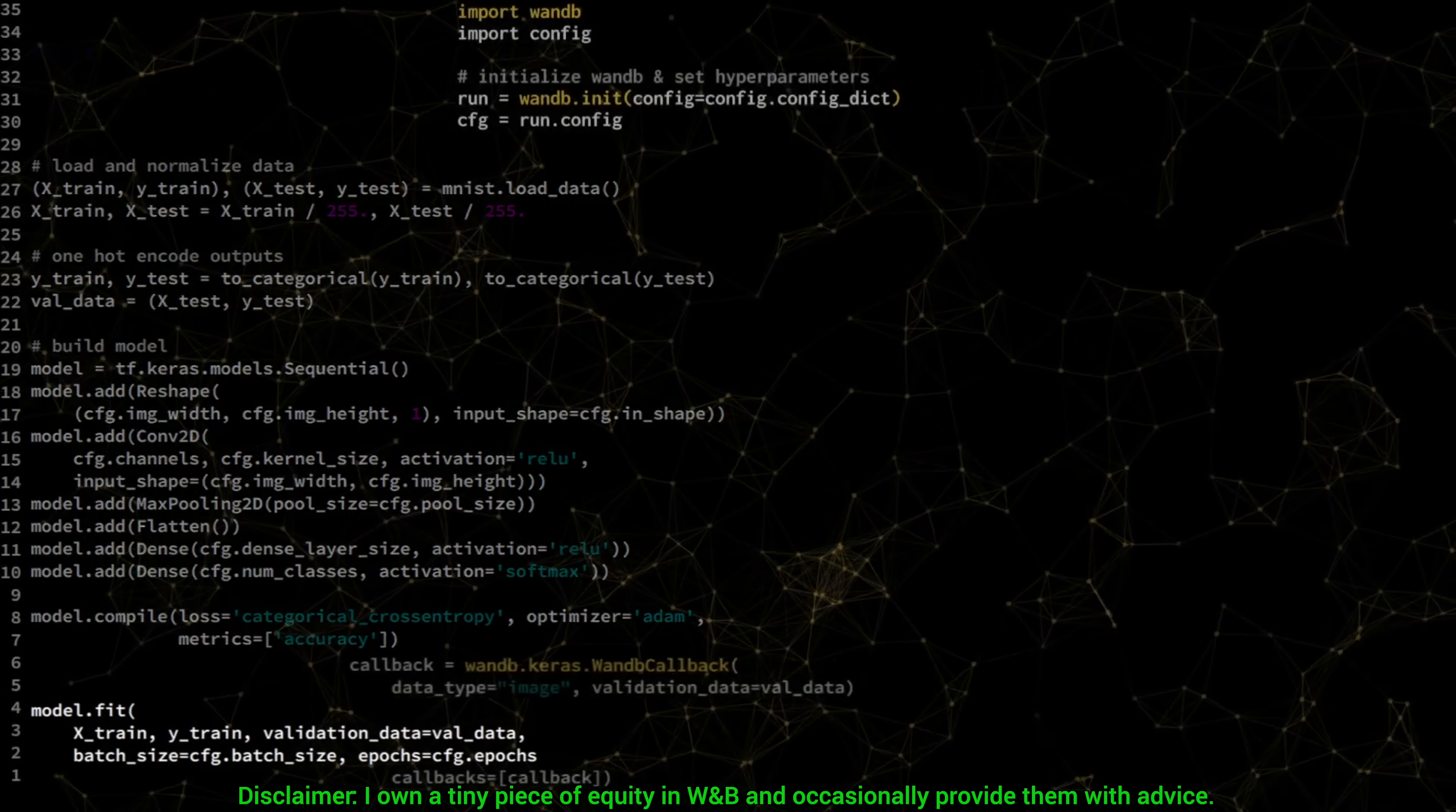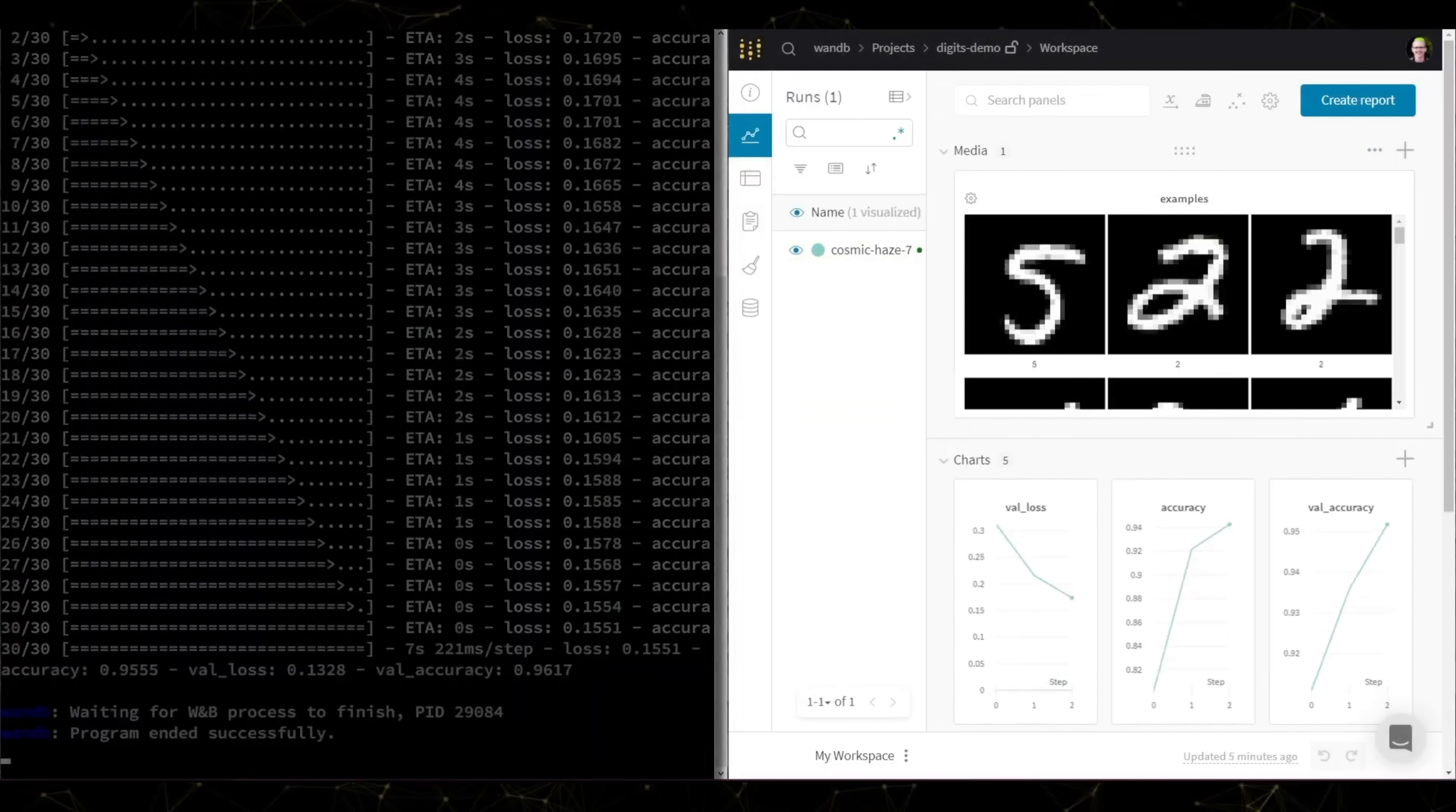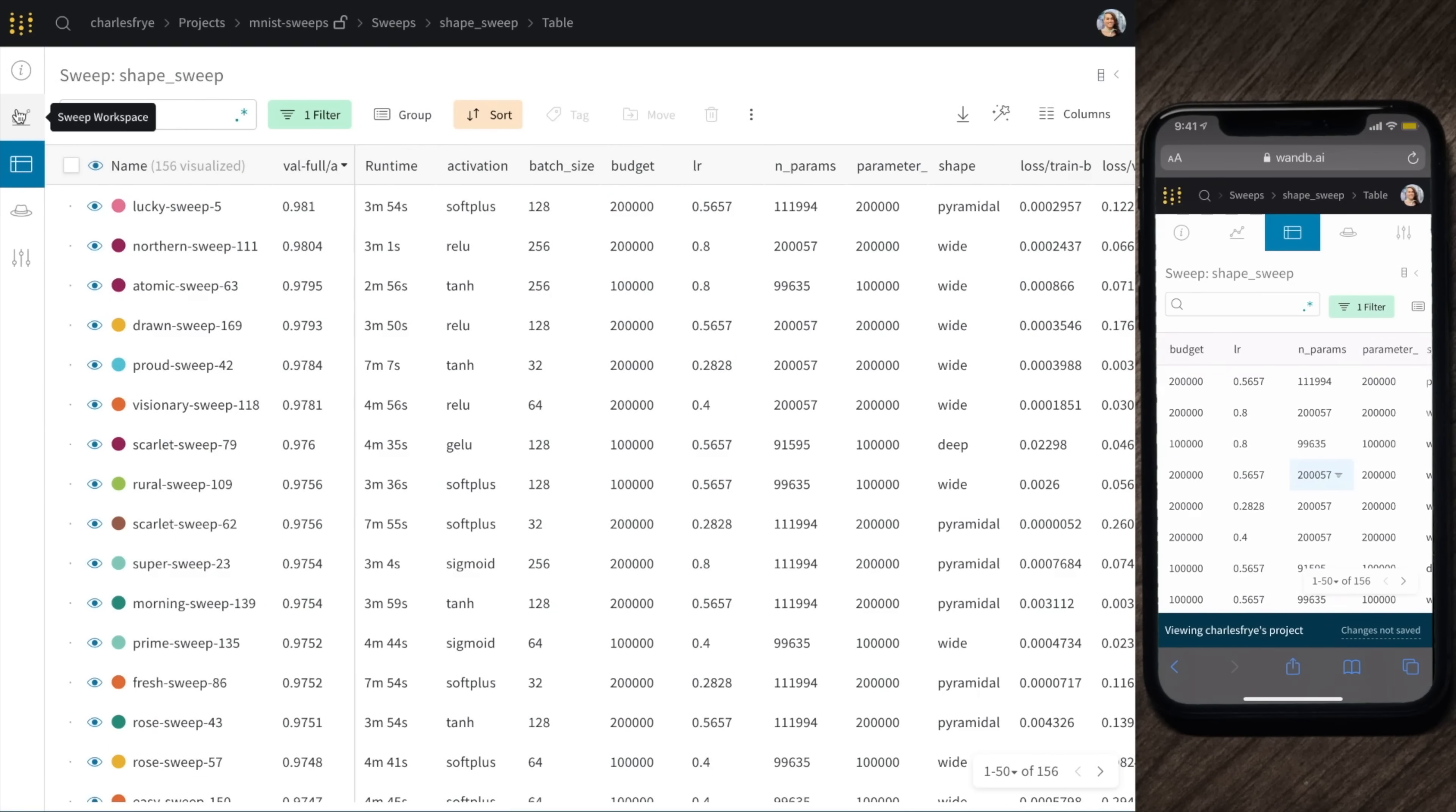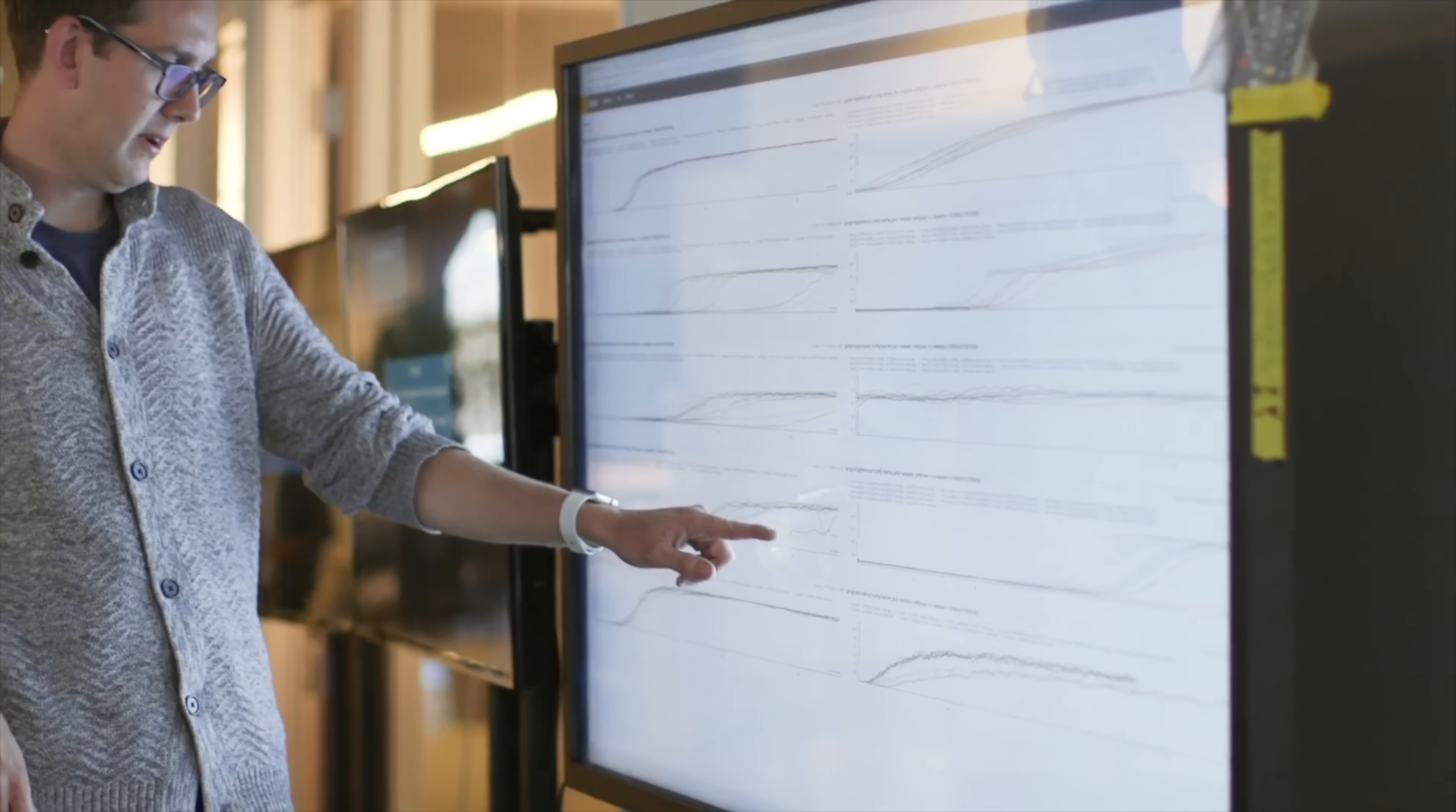But I am not looking for data, I am looking for insights. And Weights and Biases helps with exactly that. They have tools for experiment tracking, dataset and model versioning, and even hyperparameter optimization. No wonder this is the experiment tracking tool choice of OpenAI, Toyota Research, Samsung, and many more prestigious labs.